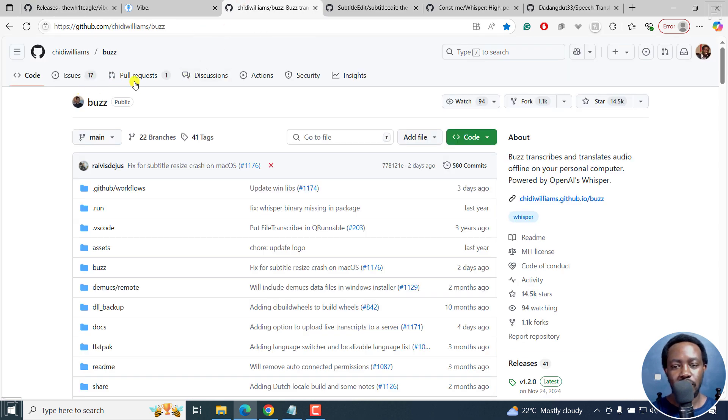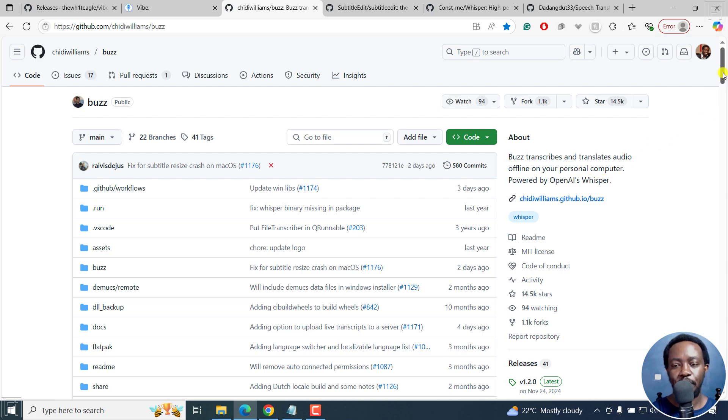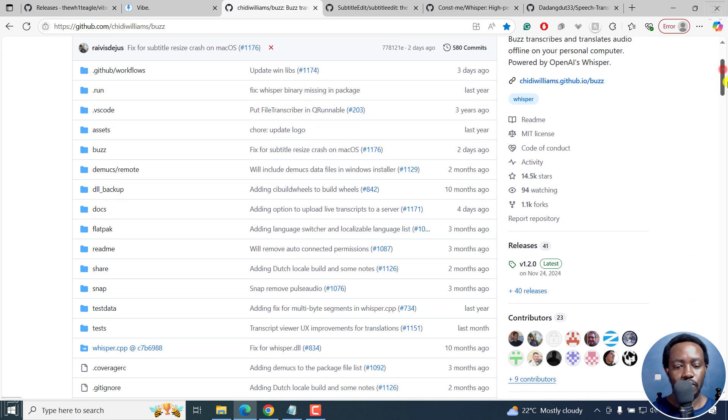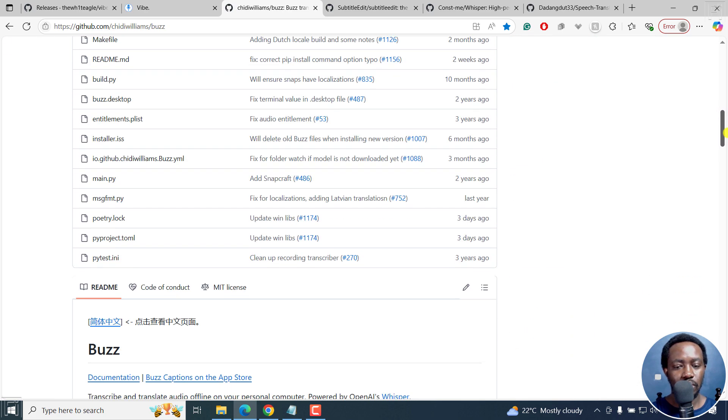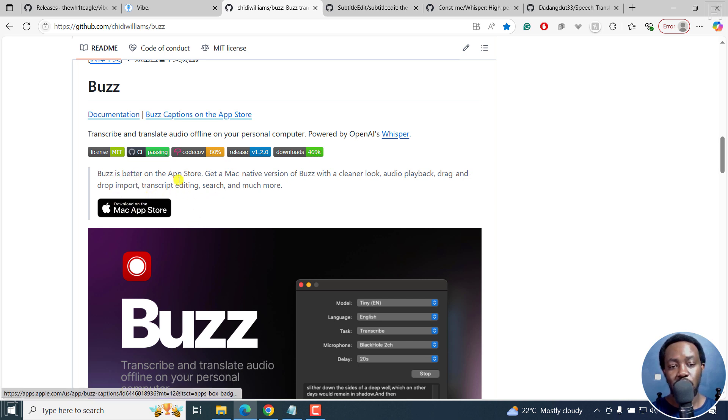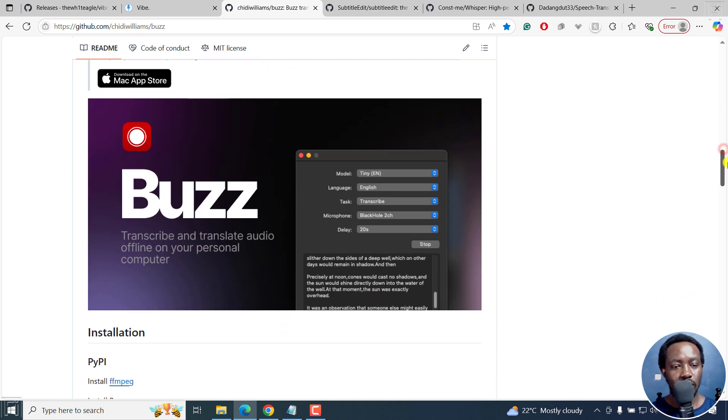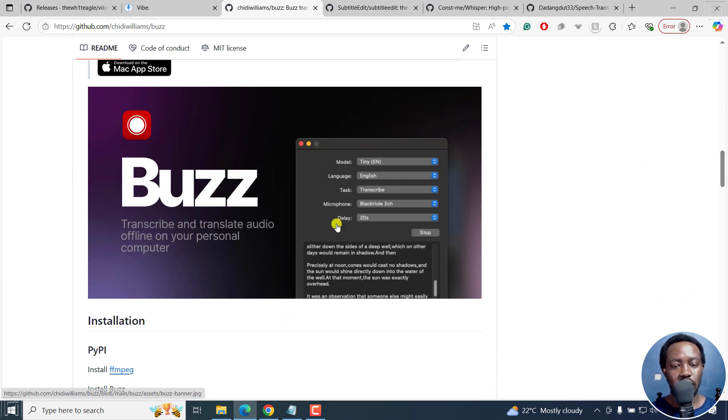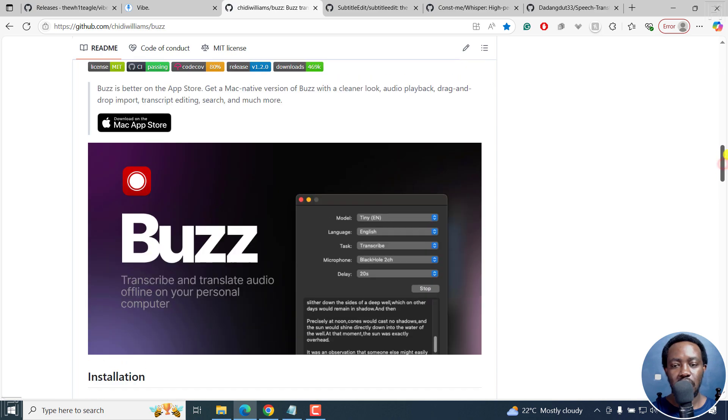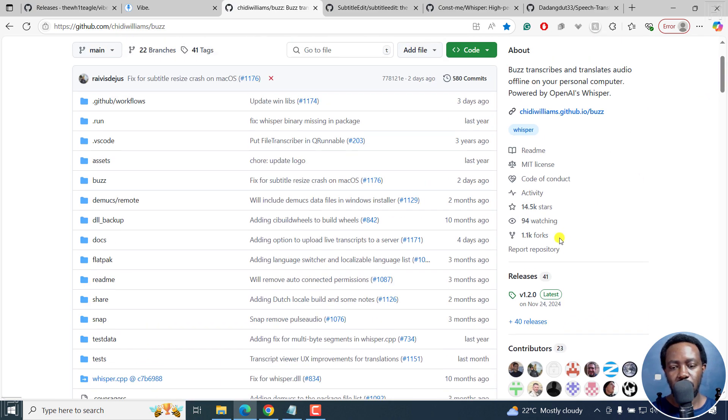Next one is Buzz. I've done a couple of tutorials on this. Buzz transcribes and translates audio offline on your personal computer. It's powered by OpenAI's Whisper. If you scroll down, you can see what it's all about. It's also on the Mac store, so you can use it right there as well. You can see the kind of interface it has. As for the downloads, if we come back up here to the releases section.